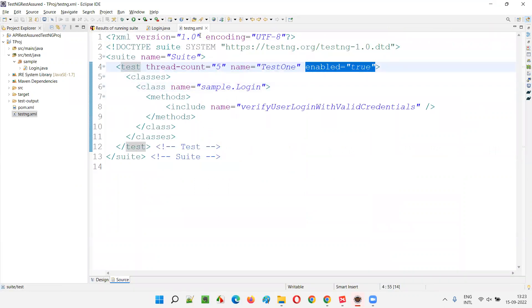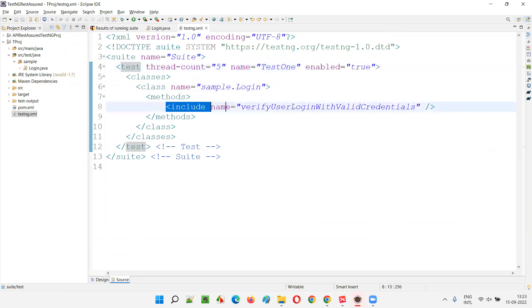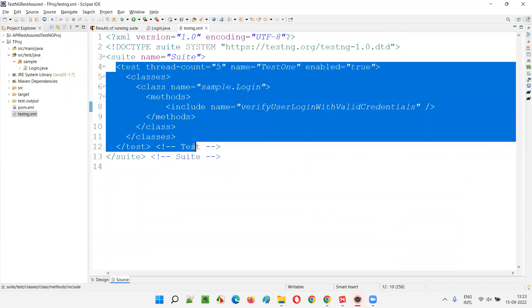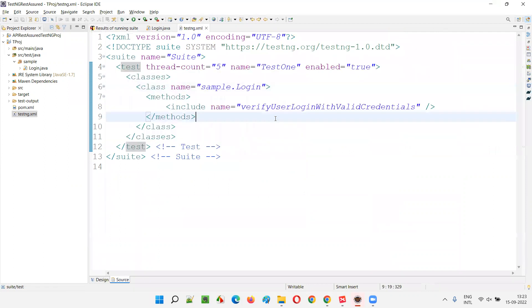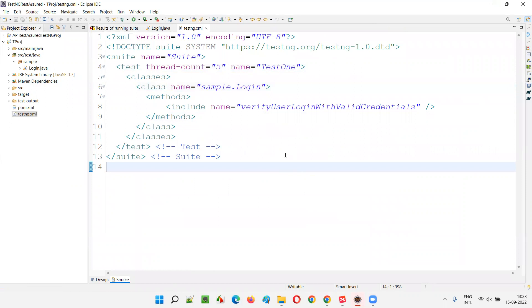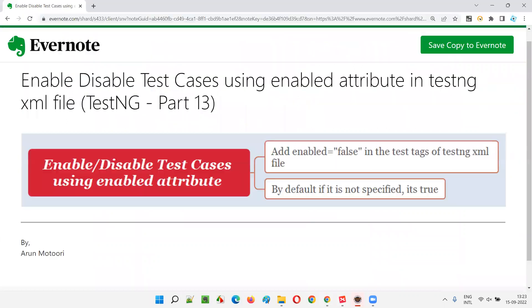In testng.xml file to either enable the test methods which are inside this test tag or disable the test methods inside this test tag. For now I'll remove this so that it will not cause confusion for the coming scenarios or upcoming sessions. That's all about how to enable or disable the test cases from execution using enabled attribute in testng.xml file.